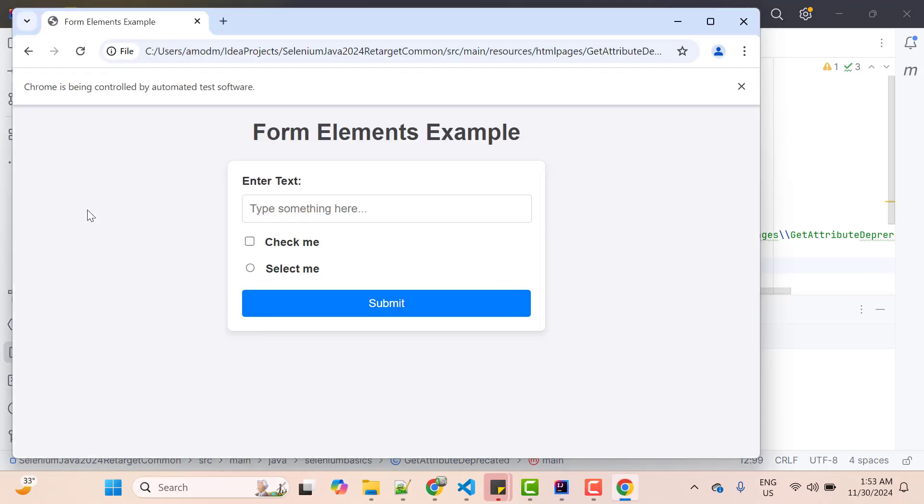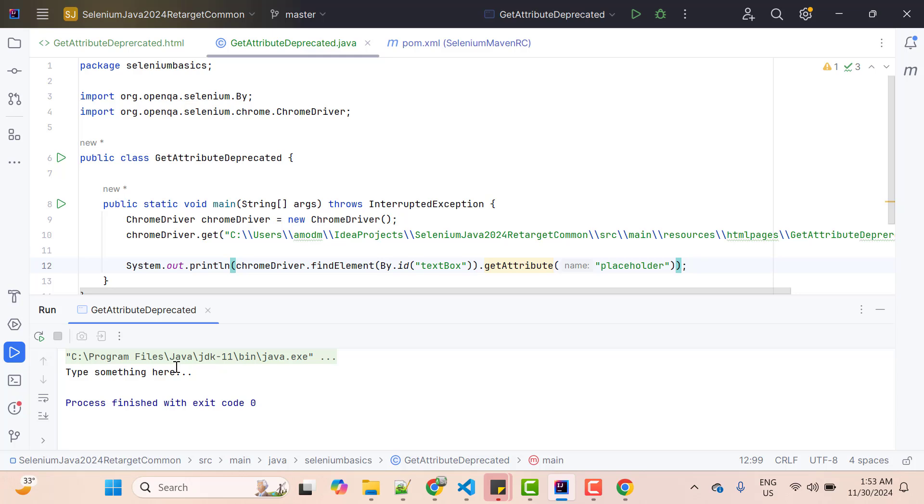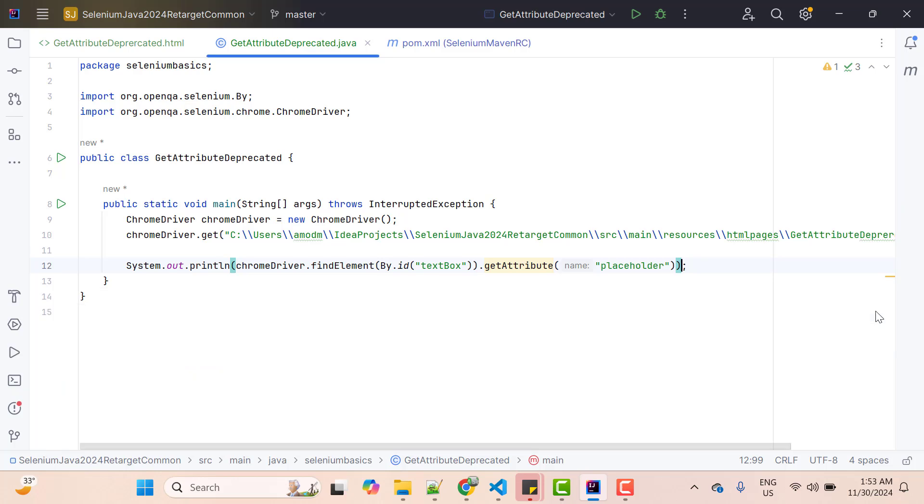So if you go to console, you can see it is printing the value of placeholder which is 'type something here'. So this is very simple, right? We want to get the value of attribute and we are able to fetch it. Then why Selenium people is removing this method? What is the problem?